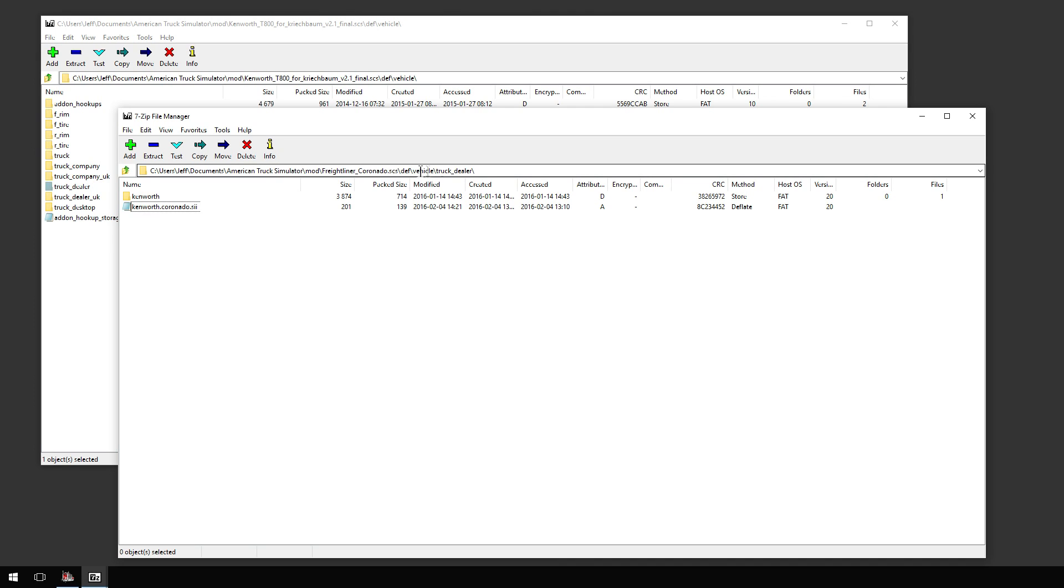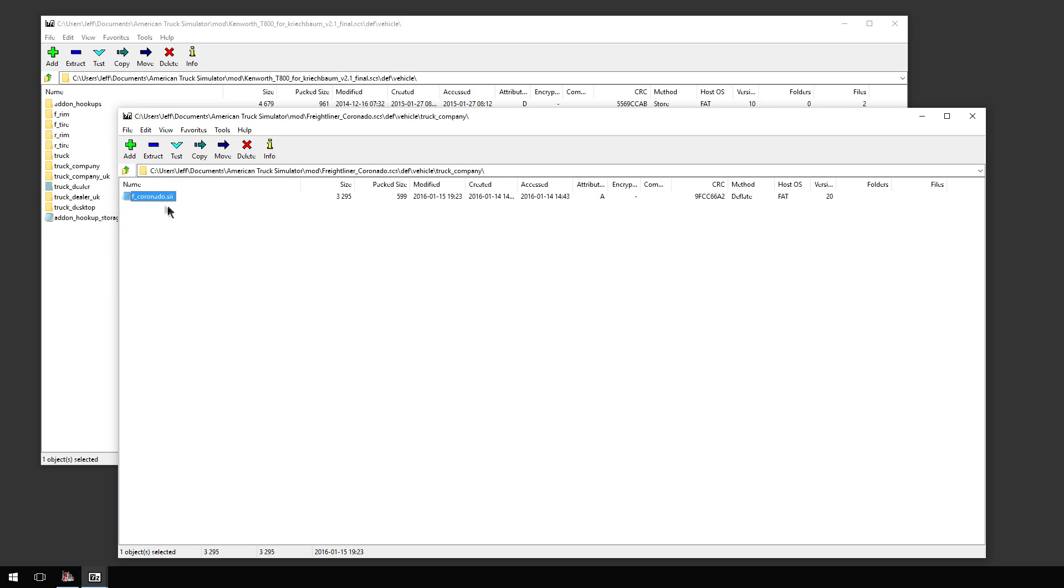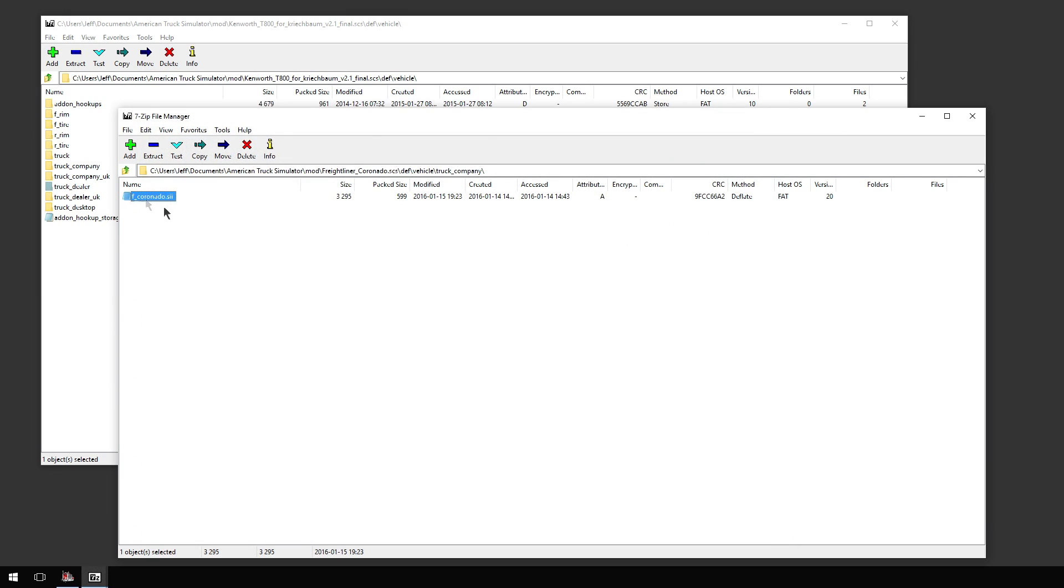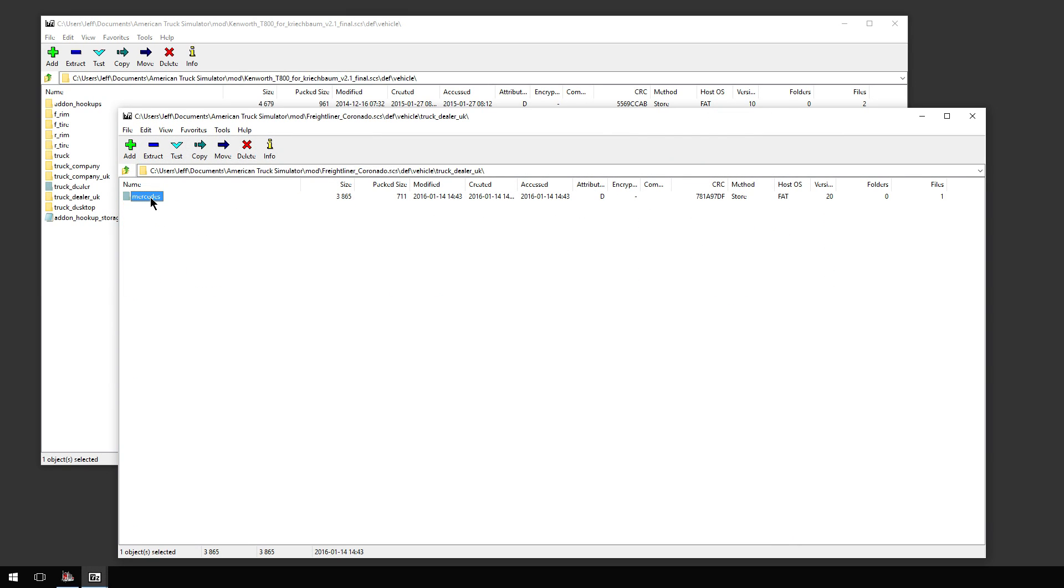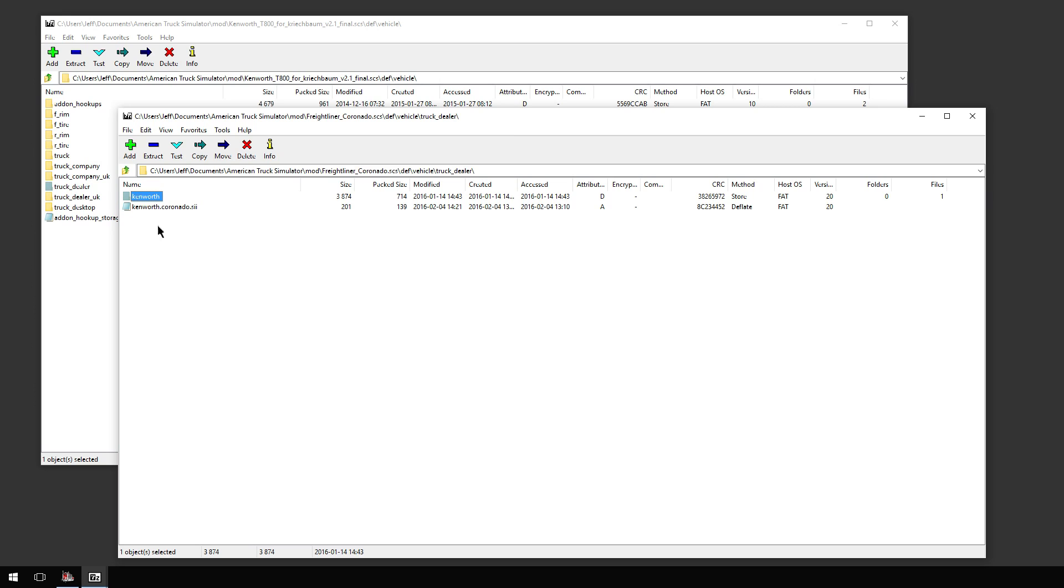Here it is. As you can see, still truck company UK. I haven't even changed this, it still says this is the company truck. That doesn't matter. Dealer UK, you can still see it's Mercedes, it's still in there. I haven't done anything but change the standard truck dealer to Kenworth and create this sii file.